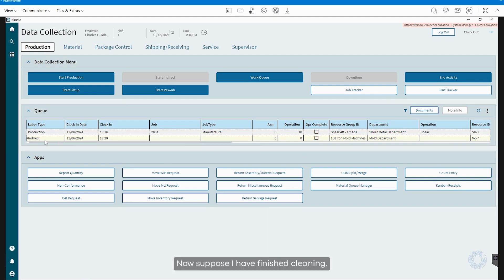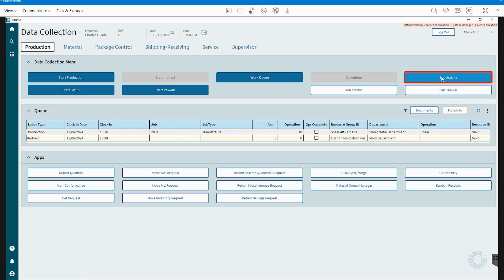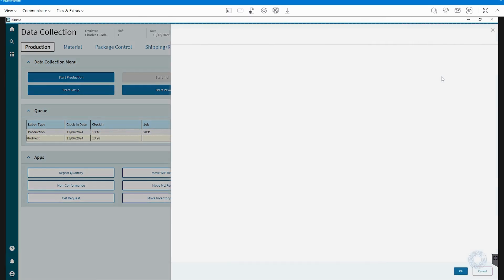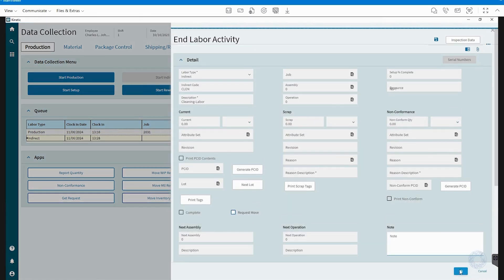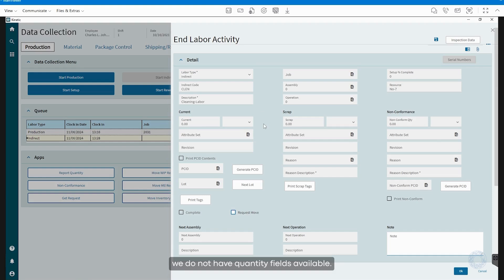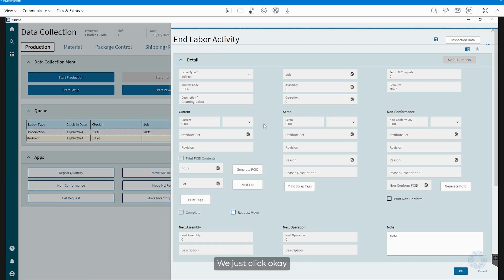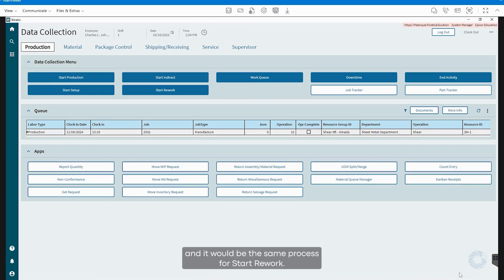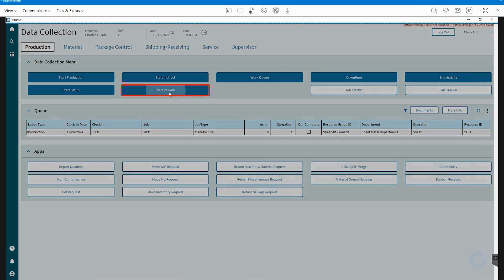Now suppose I have finished cleaning. I would click End Activity again. The difference here is that we do not have quantity fields available. This is because we are not producing anything. We just click OK and it would be the same process for Start Rework.